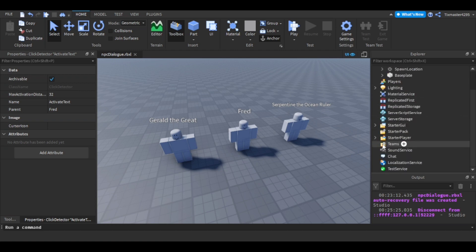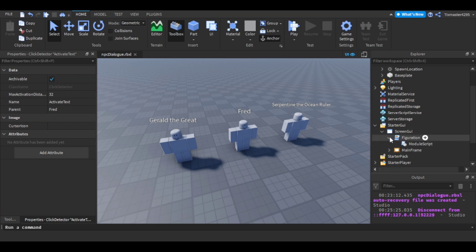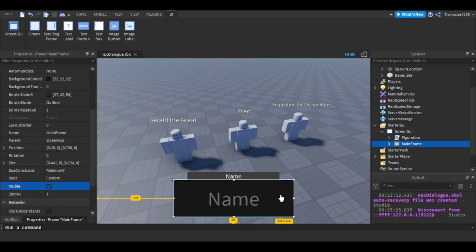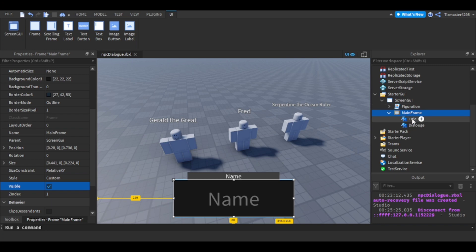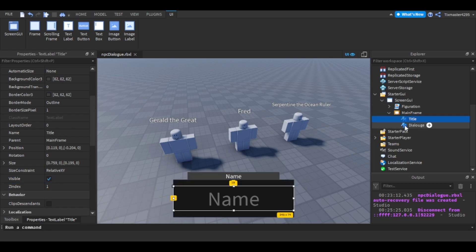For the StarterGui you're going to have a ScreenGui with two scripts. You have the MainFrame — this is the text holder, the thing that pops up. The title label will display the NPC's name, and the dialogue label will display the text they're going to say.